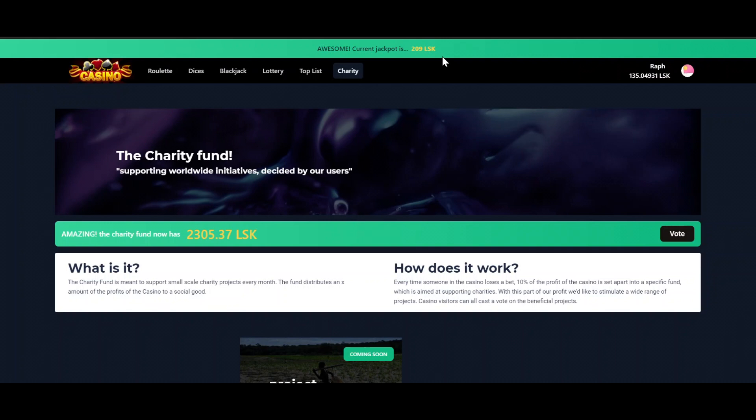And one more thing we can see here is on the top the jackpot with right now 209 Lisk in it. The cool thing about this jackpot is that you play with every bet in the casino automatically within this jackpot. The jackpot is filled with a certain percentage of all the losses in the casino. But with every bet you place you have a chance to win it all, which is really cool.